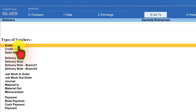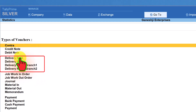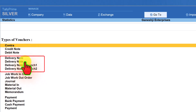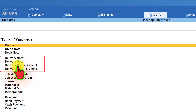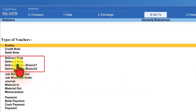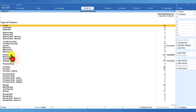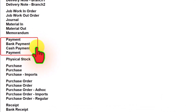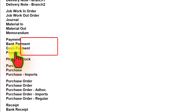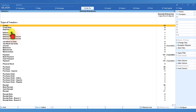Contra doesn't have any user-defined voucher type. Credit note and debit note are the default voucher types. For delivery note, it is the default voucher type, and the user has created additional voucher types such as delivery note branch 1 and delivery note branch 2, and any transactions for those user-defined voucher types will also be listed here. Under payment voucher, bank payment and cash payment are the user-defined voucher types, and payment is the default. This way you can sort voucher types based on the default voucher type.